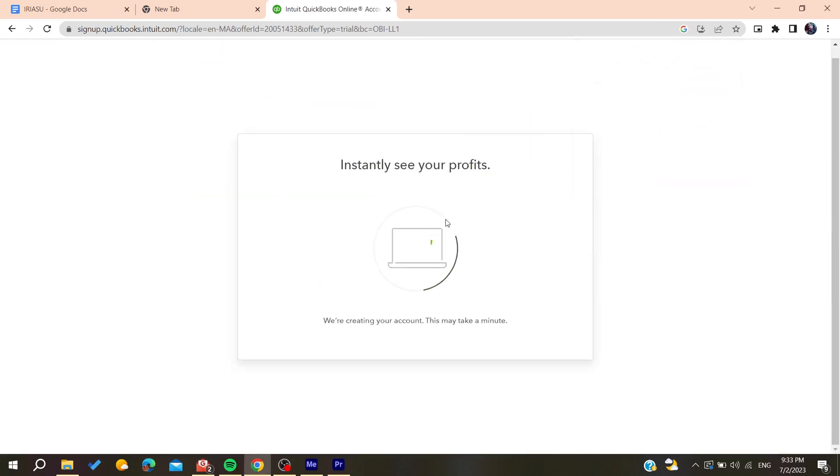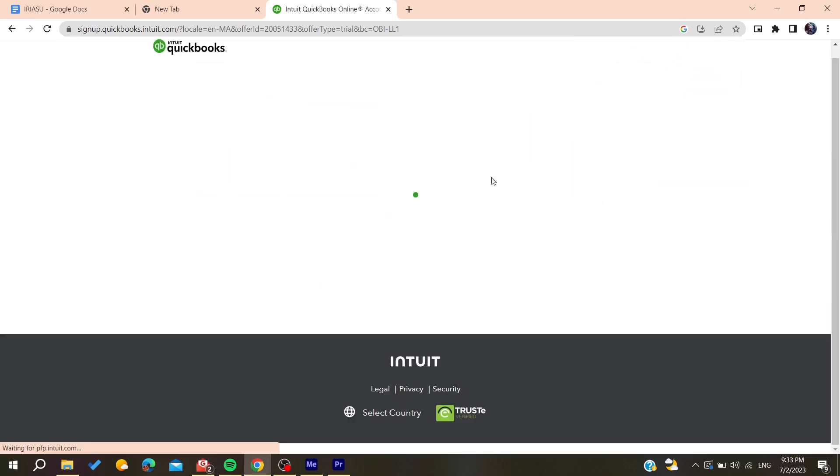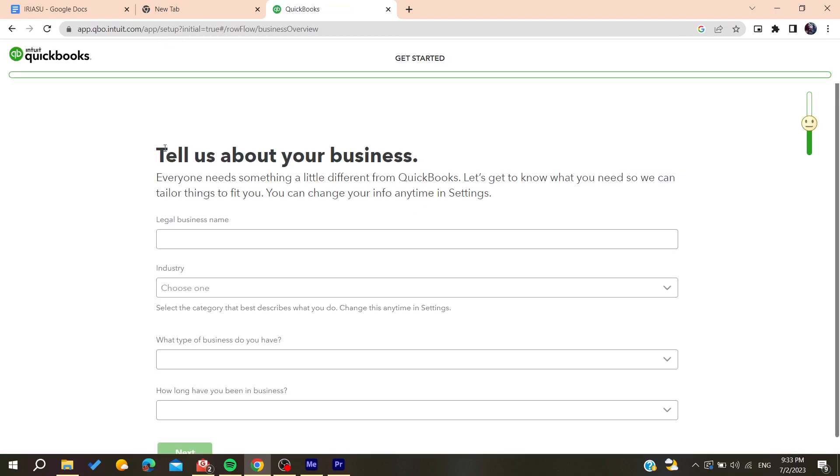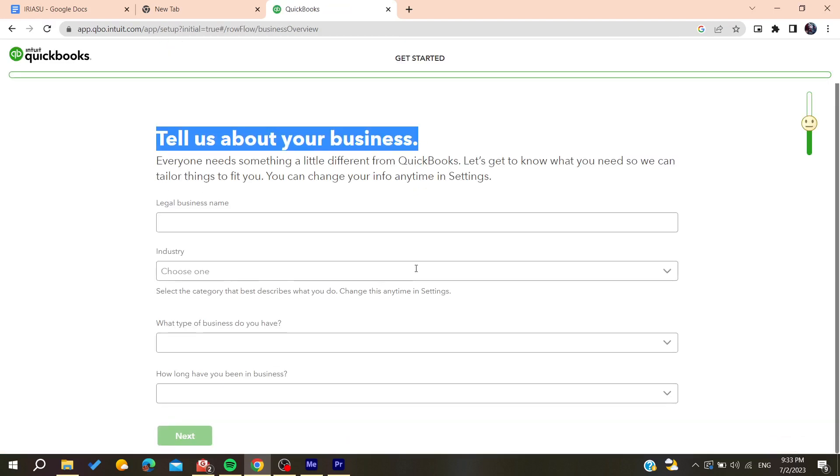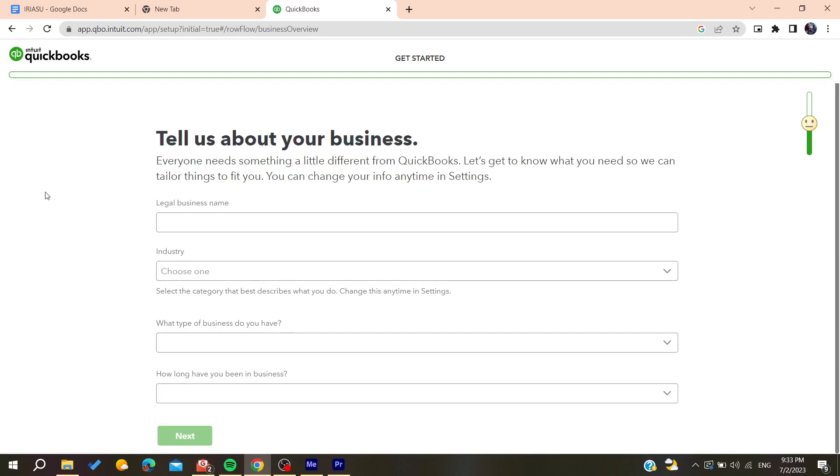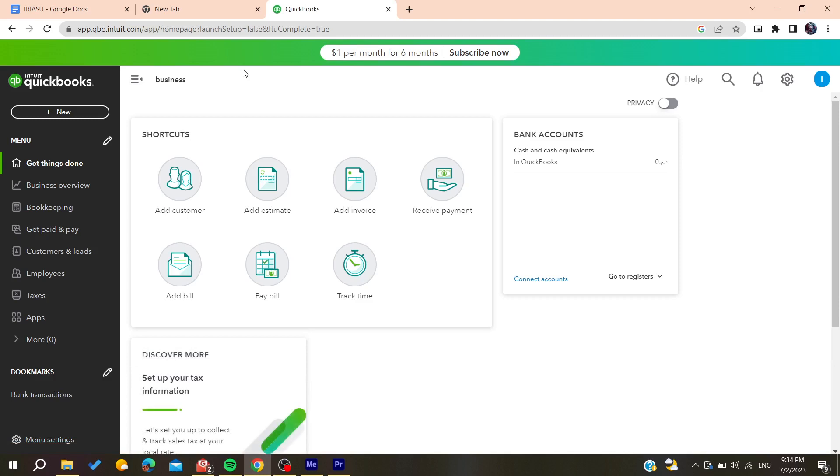You'll need to provide information about your business. After filling in all this information, click on 'Next'. Once you've completed everything and made your choices, you'll be able to use QuickBooks.